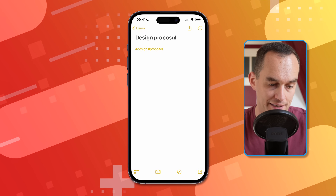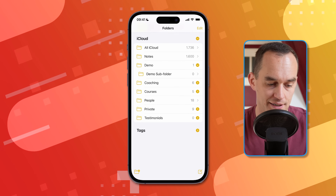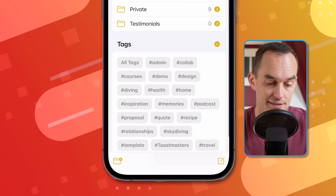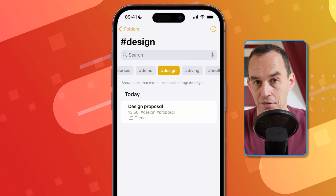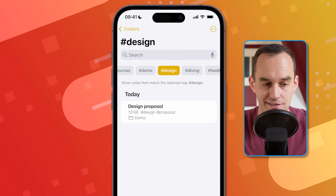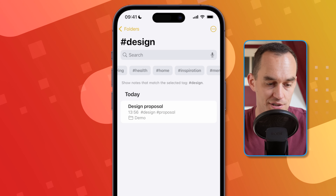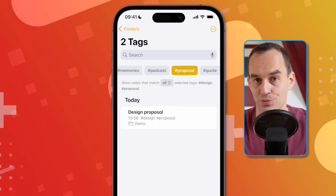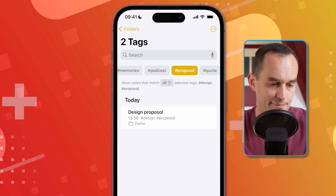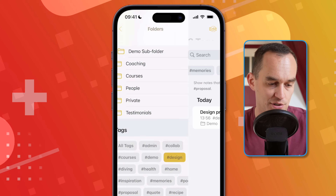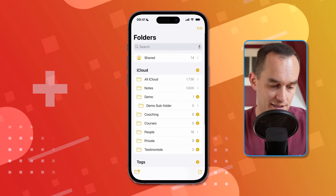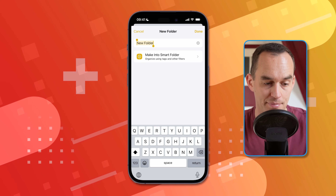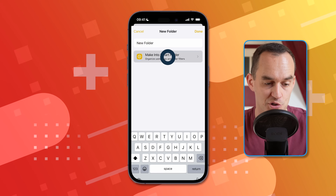If I go back to the main screen and scroll down to open the tag section, I can tap "design" and see all my notes with the design tag. I can also combine these — say I want to see all my notes with both the design and proposal tags. We can take this one step further: from the main screen, I can create a new folder and then tap "Make into Smart Folder."